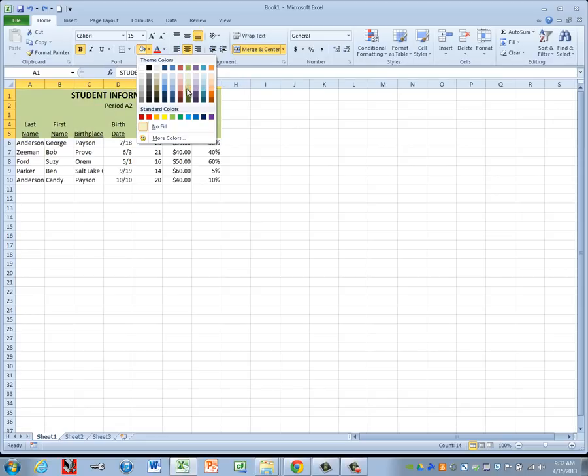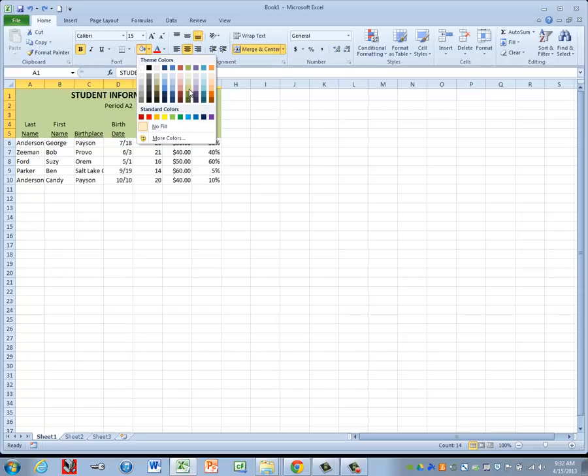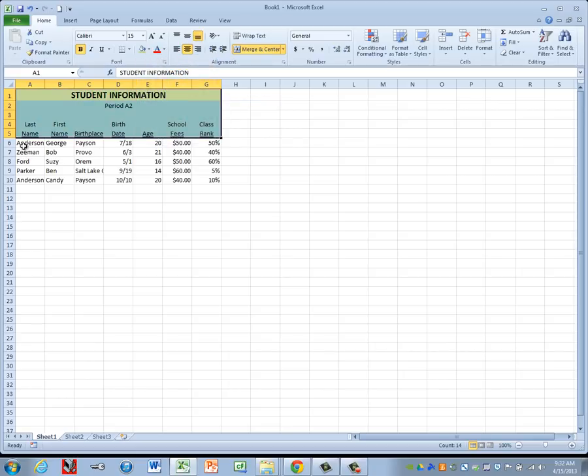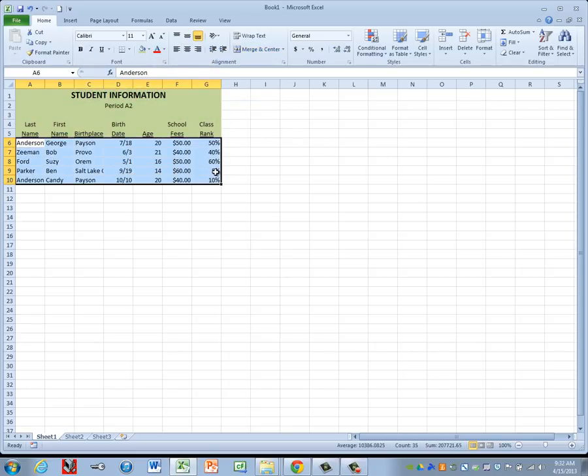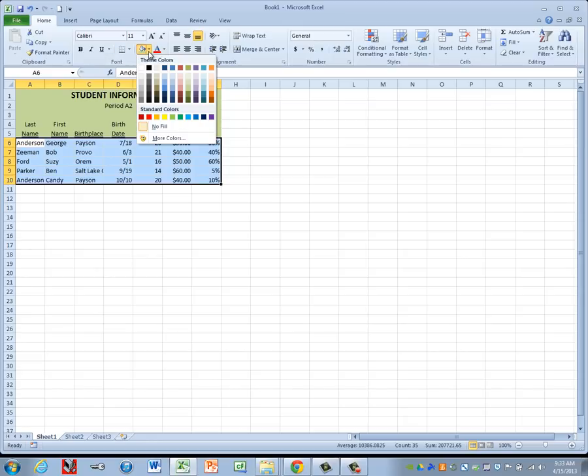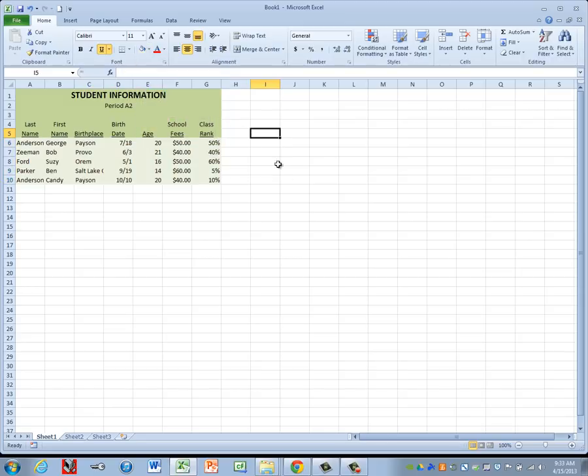You're going to come down about the third one down. We don't want to go too dark or our text isn't visible. So right in the middle is where we want to be. So I'm going to choose my Accent with 40% Lighter 40%. Then it says to apply a complementary fill color to the rest of our spreadsheet. So I'm highlighting A6 through G10. Go back to your fill dropdown. You want to go to the exact same color family, but do two shades lighter. That way the two colors match and are complementary to each other.